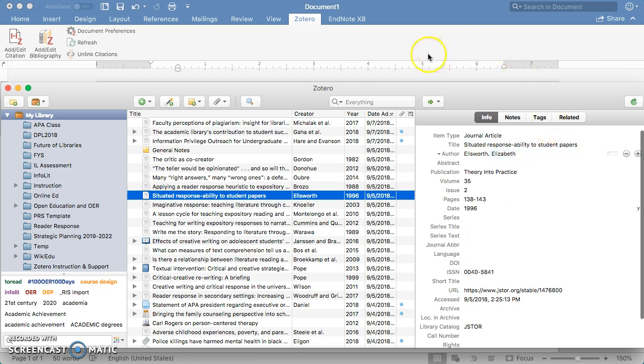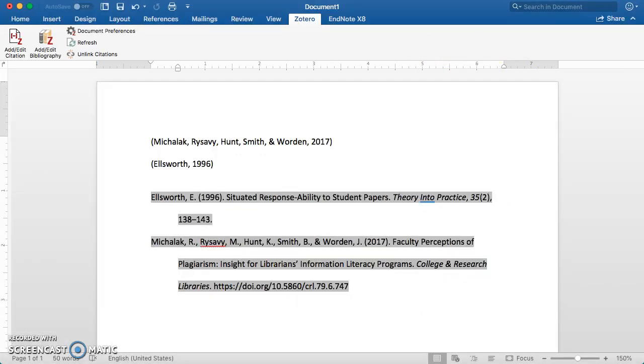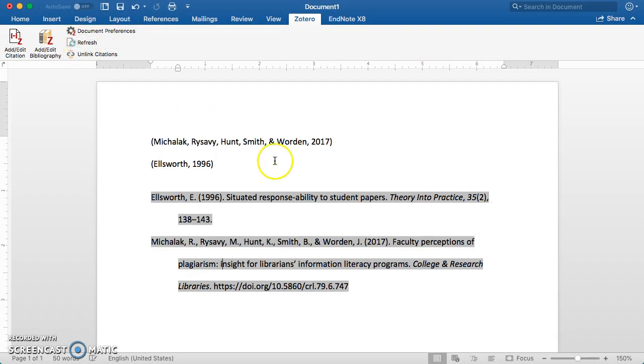Then if I go back to my document, I could refresh, and it changes to lowercase all of those things that need it to be.